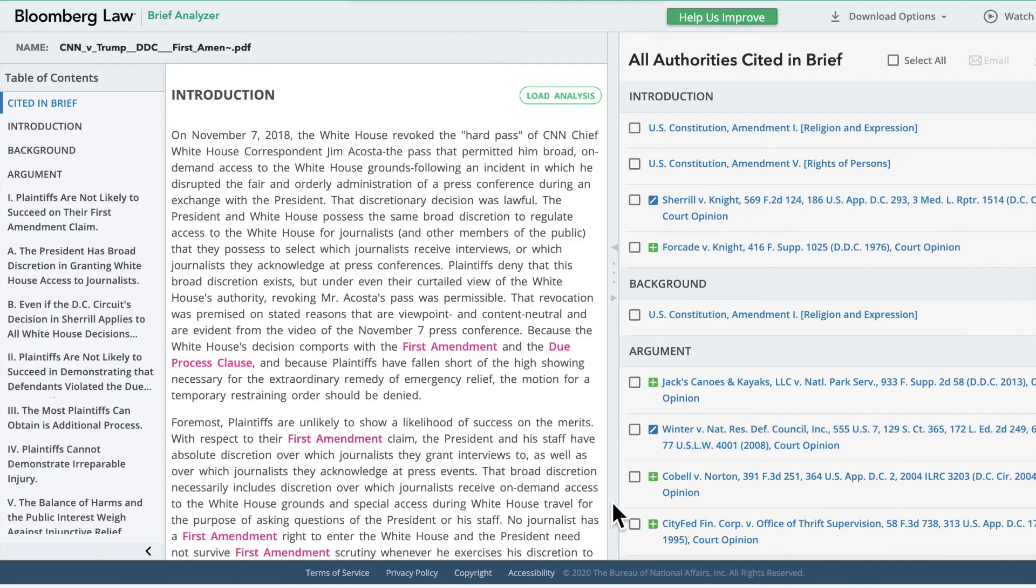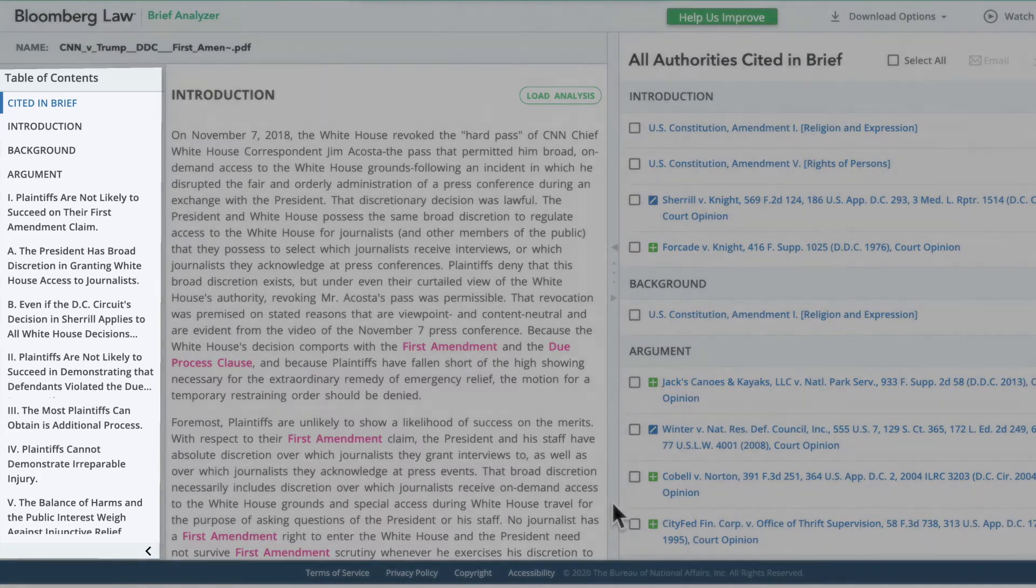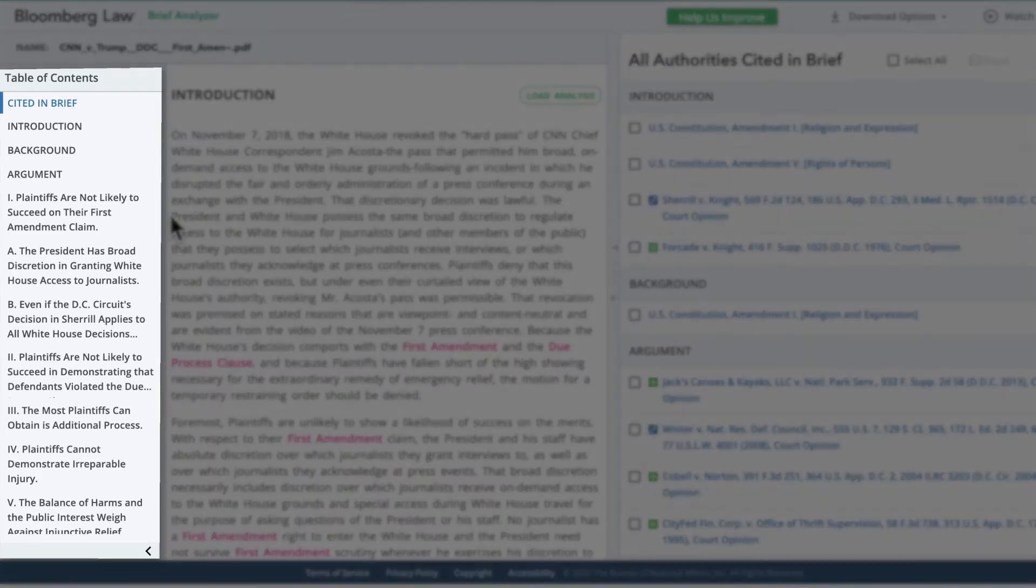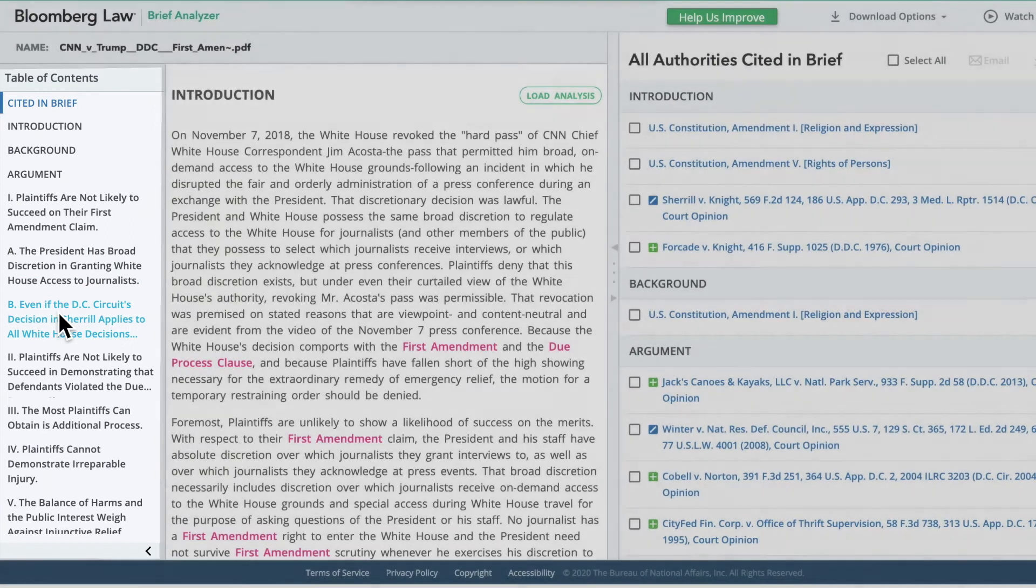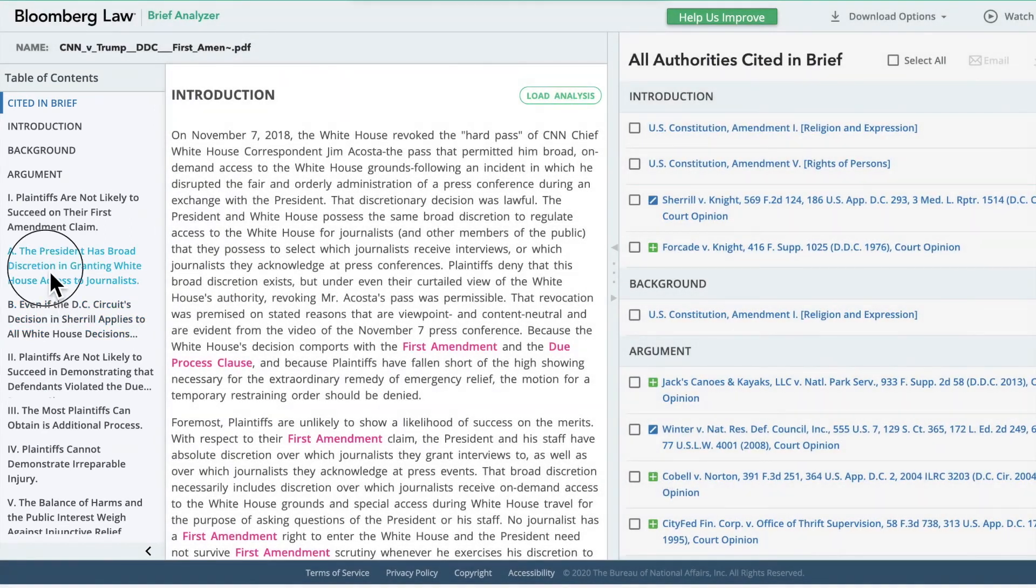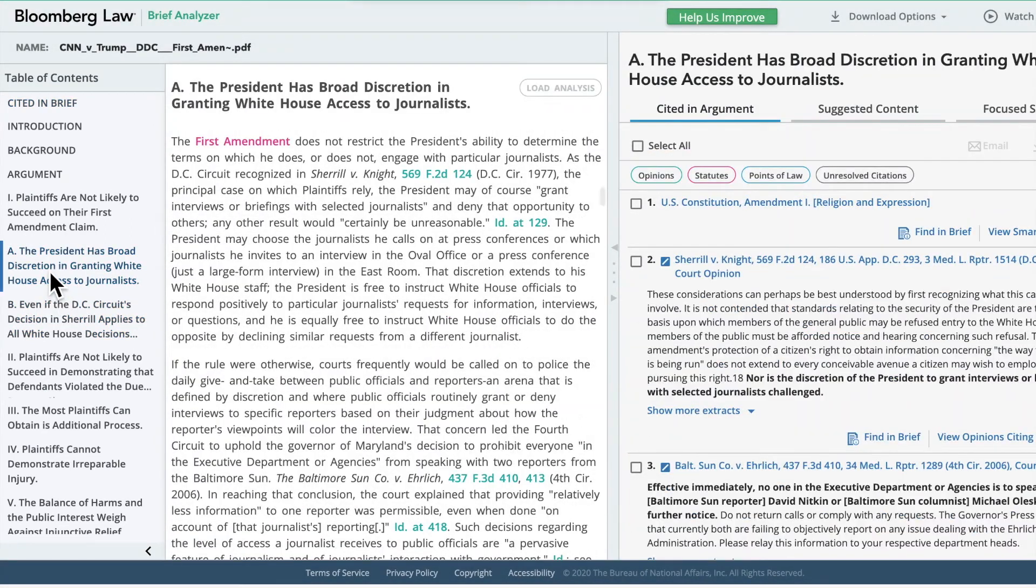Now that the analysis has loaded, you will see three panels across your screen. In the first, on the far left, you will see a table of contents for the brief. The tool extracts the headings of the brief to create this interactive table. It allows you to click on a specific argument within the brief to see the full text of the argument next to cited materials and suggested content particular to that argument.